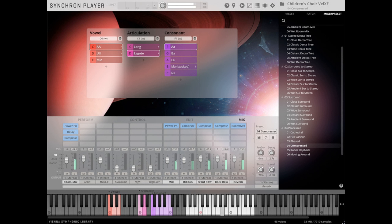In the processed category, users will find mixer presets such as Cathedral, Compressed, Room Slapback, and many more. Being recorded in the same large hall of Synchron Stage Vienna, the Children's Choir of Big Bang Orchestra: Ymir blends perfectly well with all the other libraries of the series.